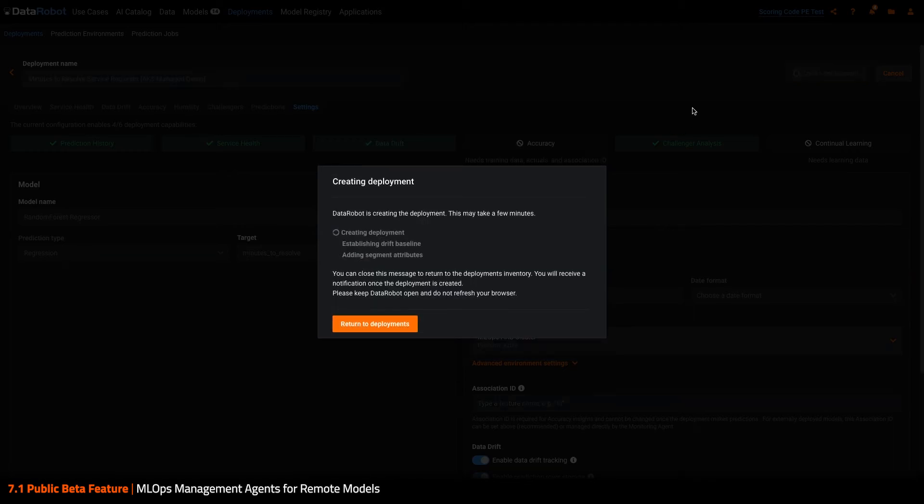The deployment in MLOps begins. Here we are executing our standard baseline calculations, which are used to power our drift and accuracy reporting.